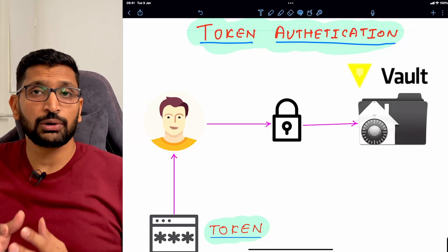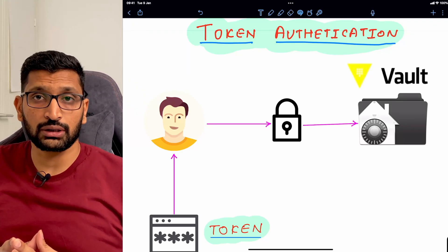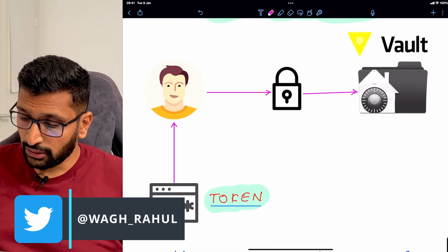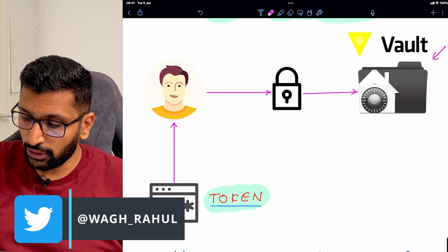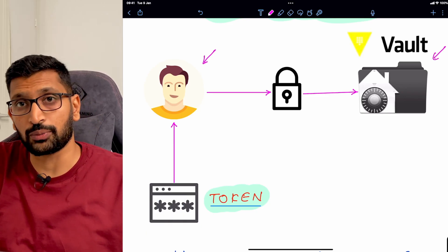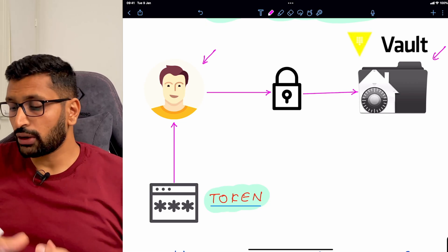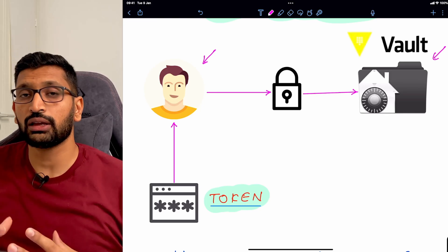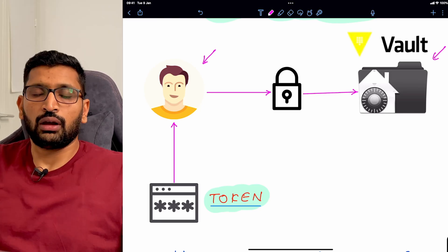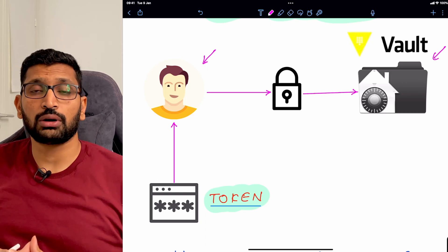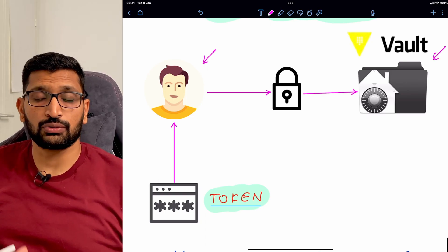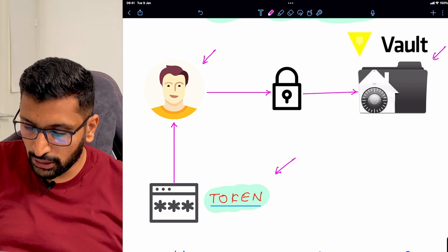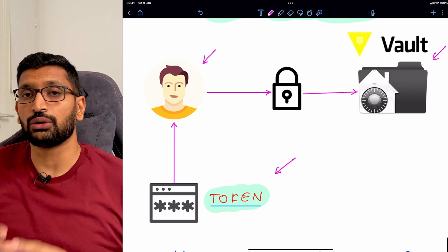Moving to the next topic, we will be talking about token authentication and how it is important for HashiCorp Vault management. As you can see on the screen, on the right hand side we have a vault and on the left hand side we have a user. A user cannot access the vault directly — they have to provide some kind of credential. We are talking about the root token, which needs to be provided so that the user can log in to the vault.